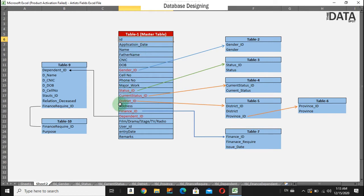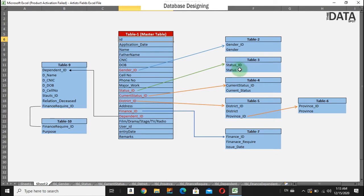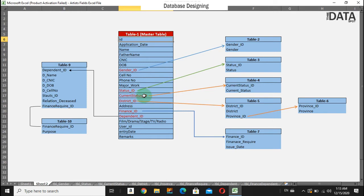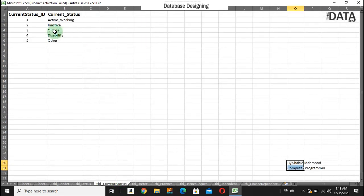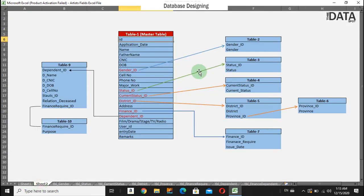The status ID indicates whether that artist is active, inactive, expired, employed, or unemployed. Similarly, the current status ID shows whether they are inactive, disabled, working, or not working.